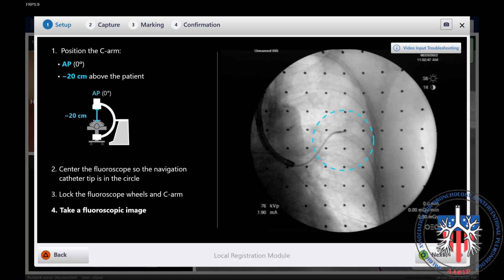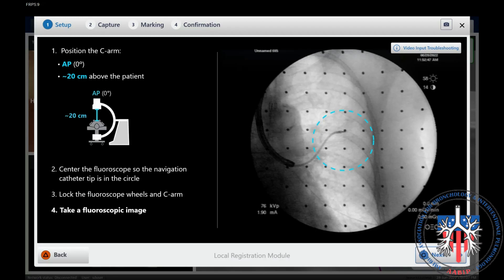An AP shot is obtained centering the navigation catheter in the middle of the screen within the blue circle, taking care to avoid excessive mediastinal structures or ribs within the blue circle. Note, nine beads need to be visible in a vertical fashion for an accurate digital tomosynthesis sweep. In this example, there are ten.